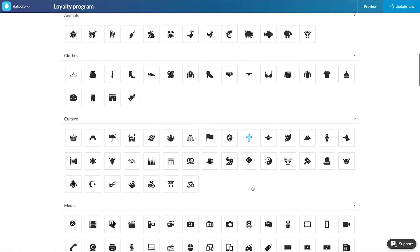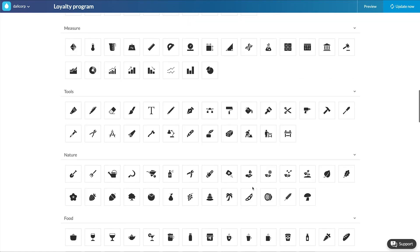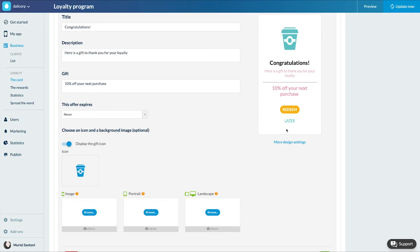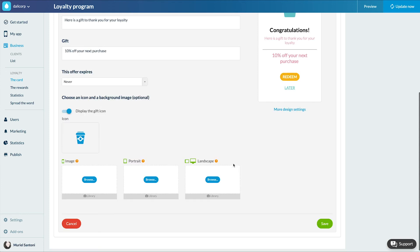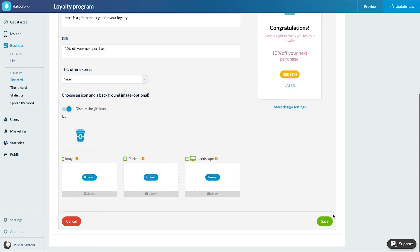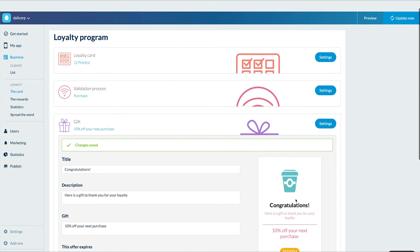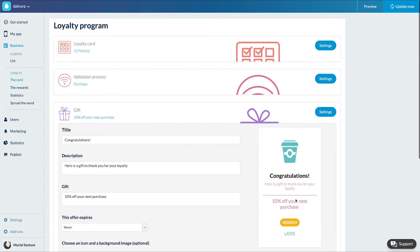On the right side of the screen, you can see the impact of your modifications on the visual aspect of the gift. You can add an icon and an image to illustrate your gift. Here's my card set up.